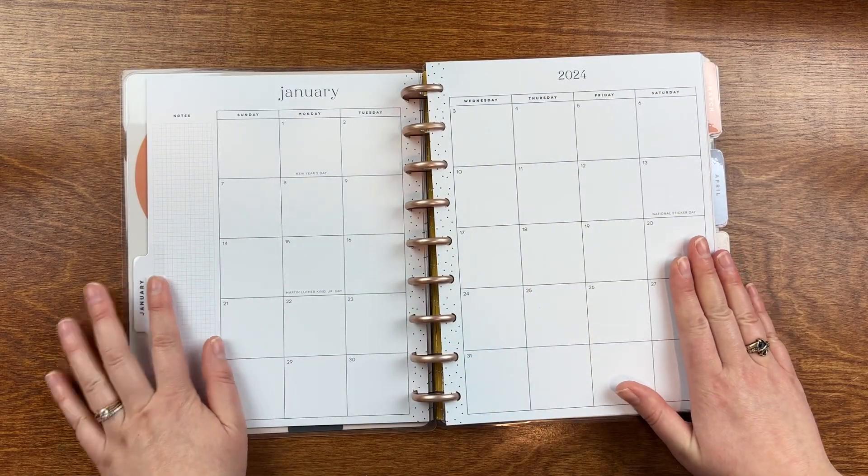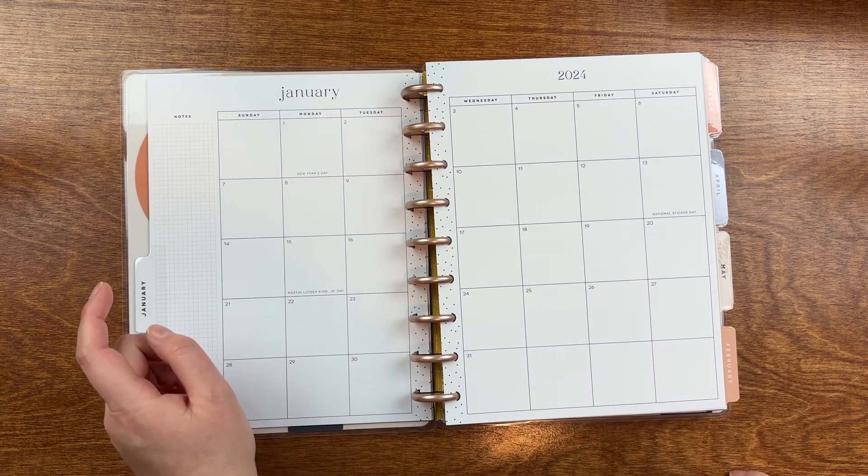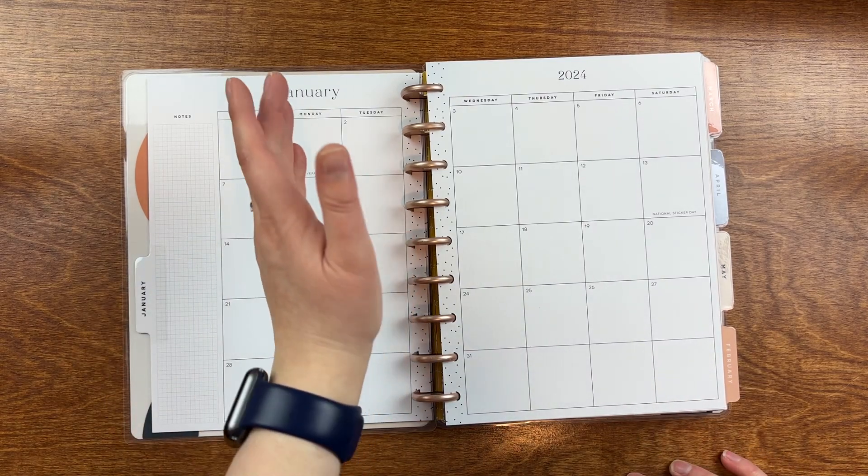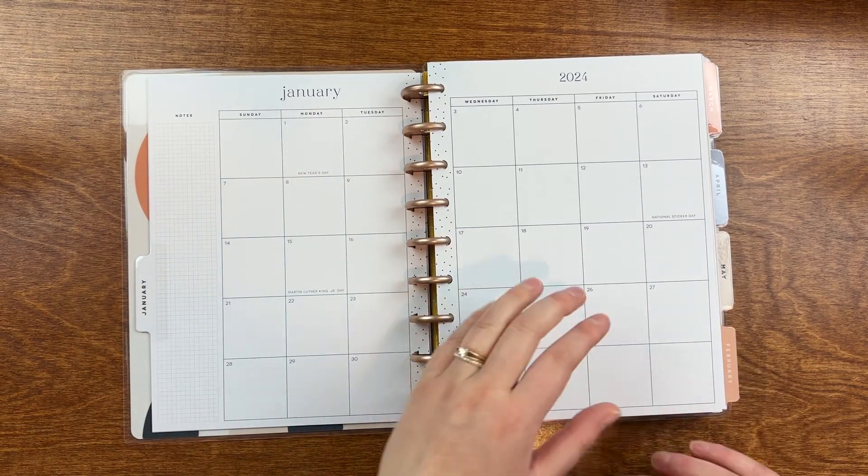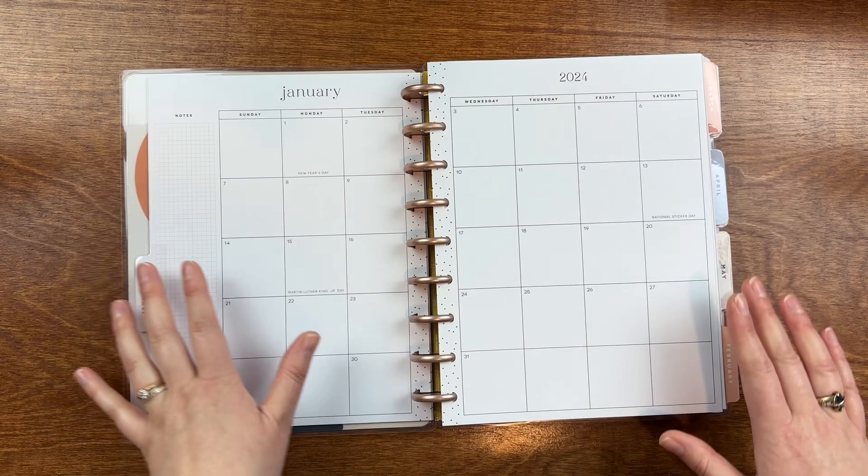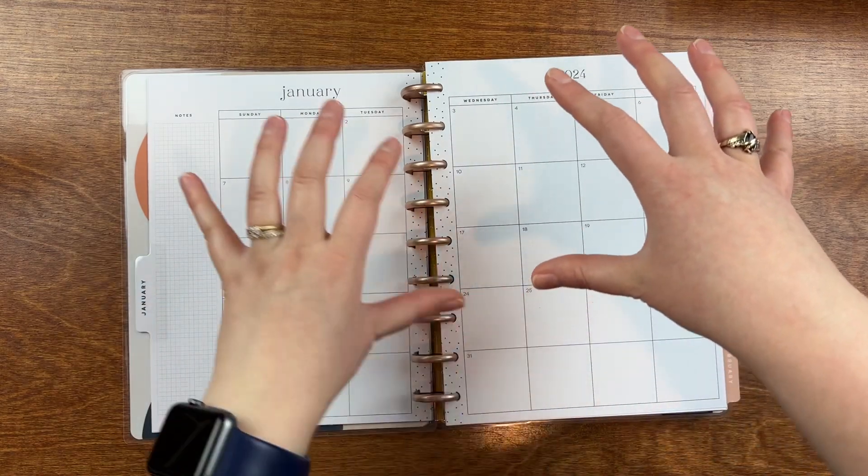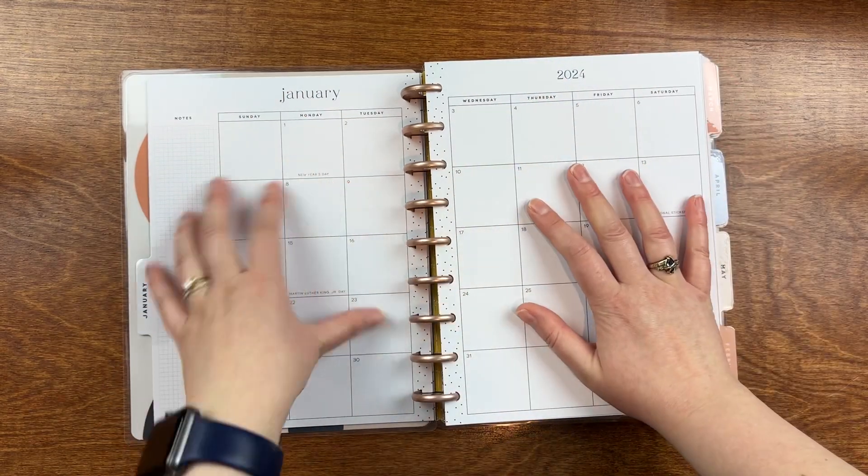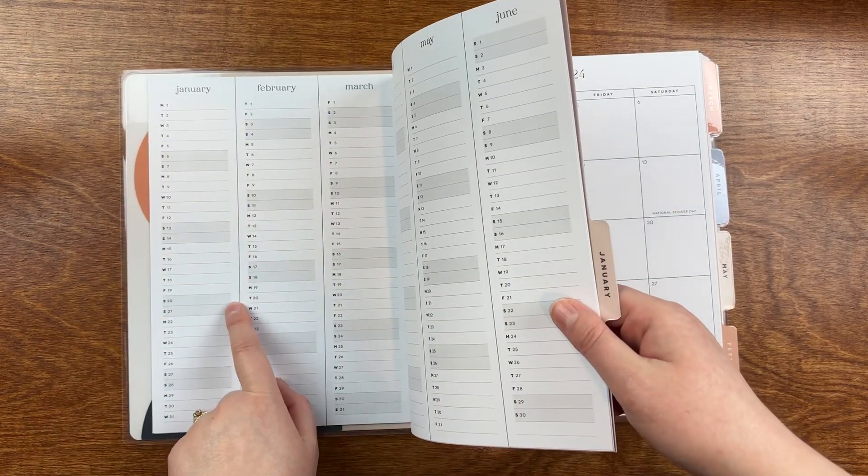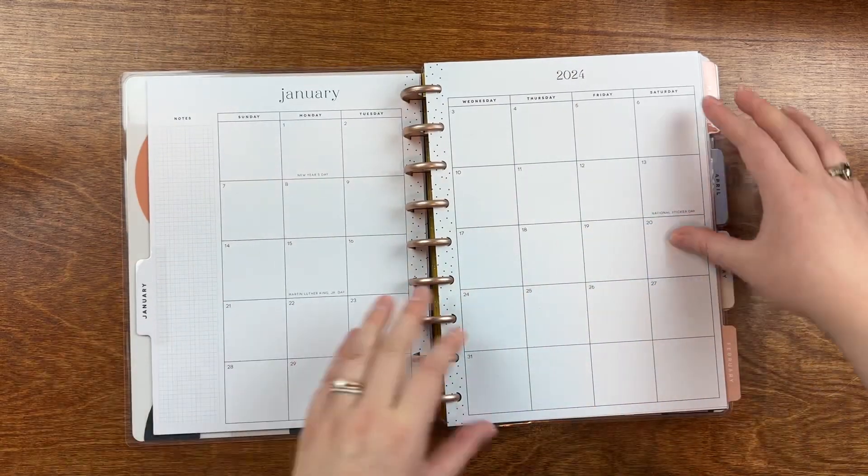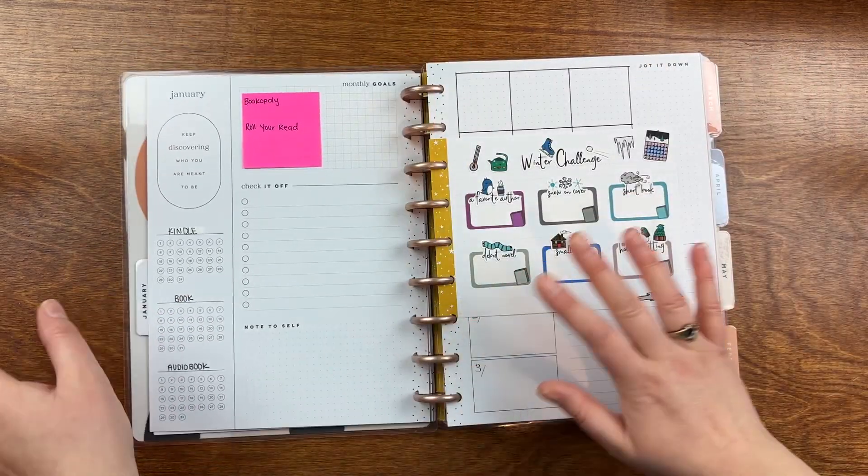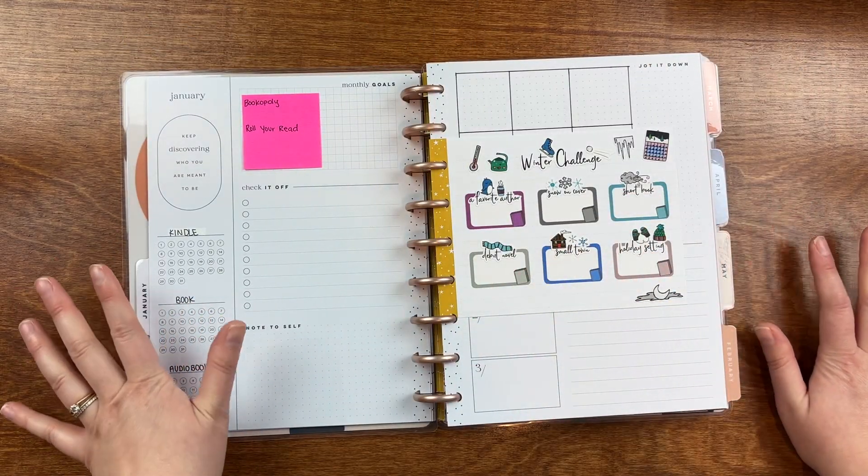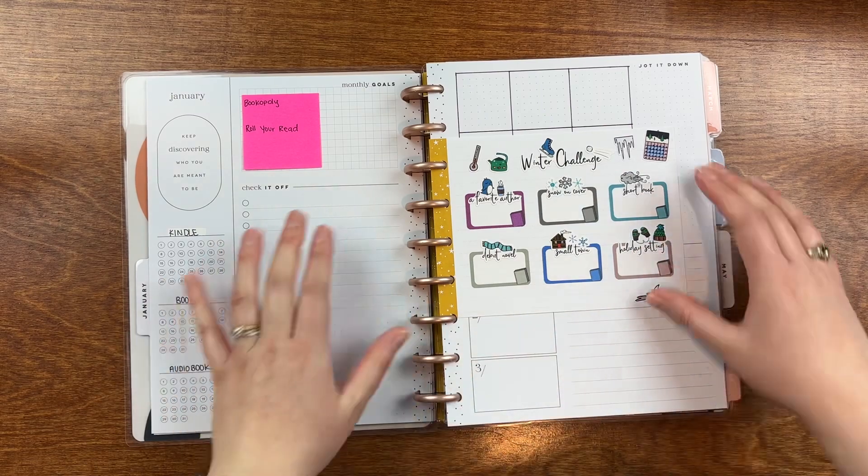Then I still plan on using these monthly pages to track when I started and when I finished books. So it's all kind of visually in one place. I enjoyed having it visually here better than I did in these pages.